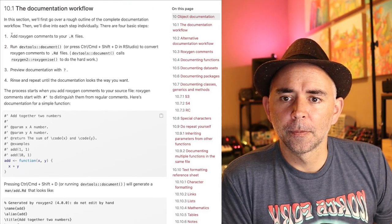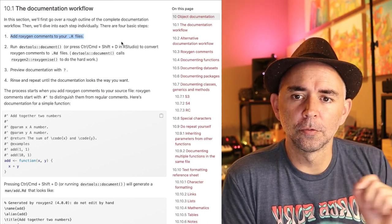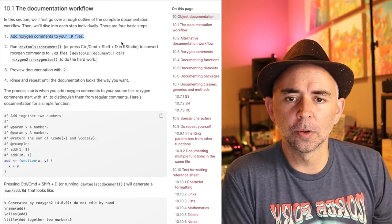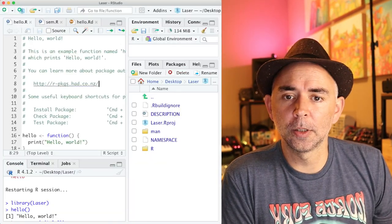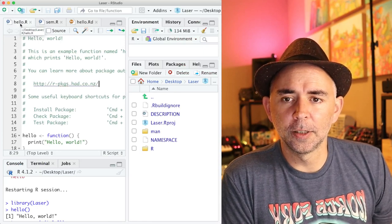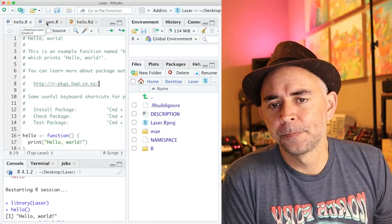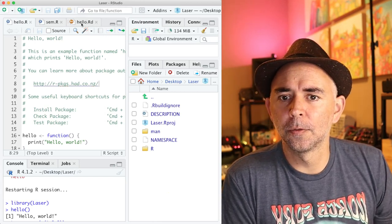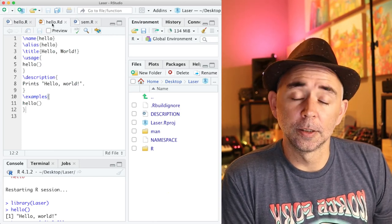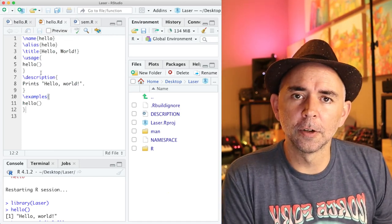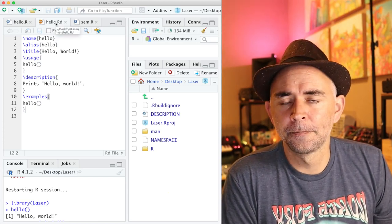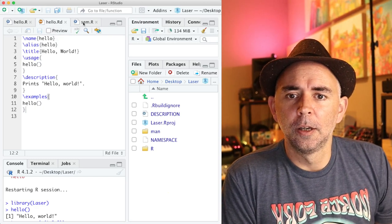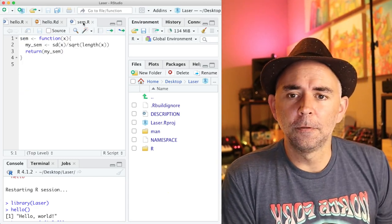And basically, here's what the workflow will look like. Okay, we're going to add these things called roxygen comments to your .r files. So I'm just going to quickly point out that we have a .r file for the example hello function, and we've got a hello.rd file for the same hello function. So normally you've got to write two files, a .r file and a .rd file. That's kind of annoying.